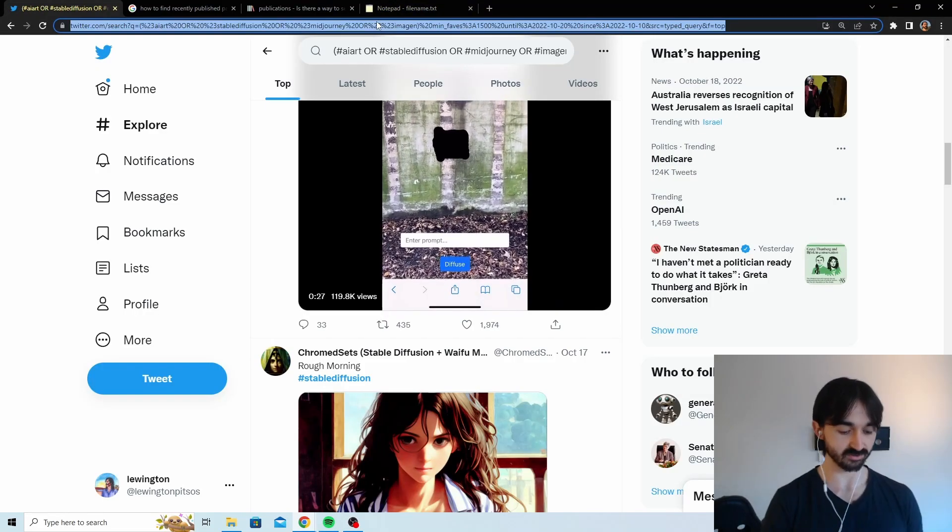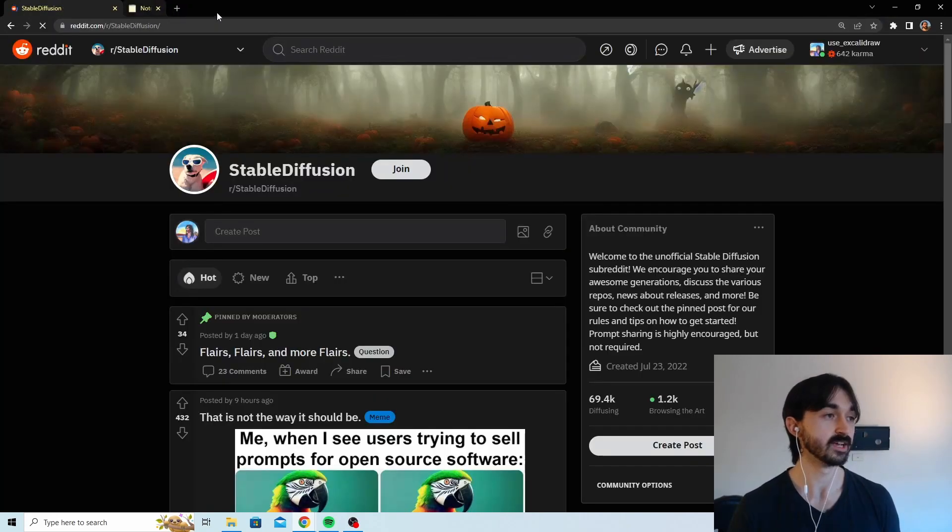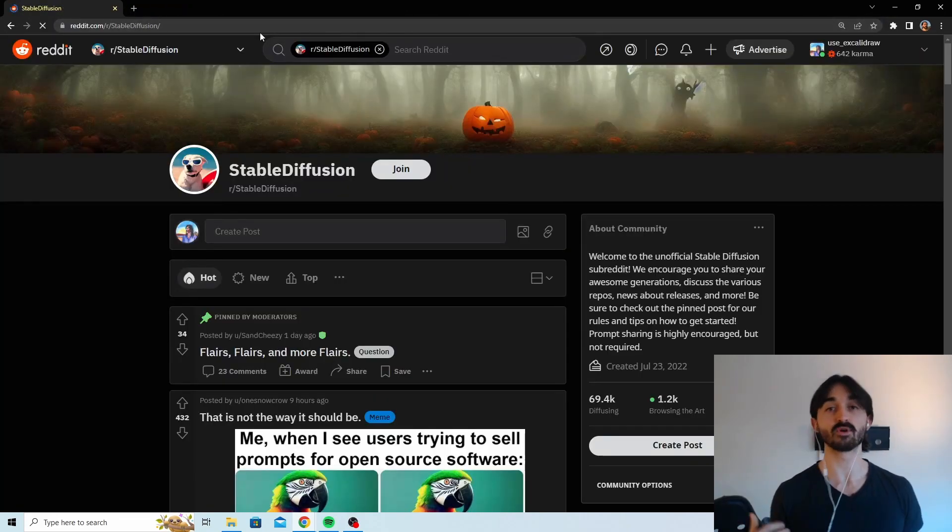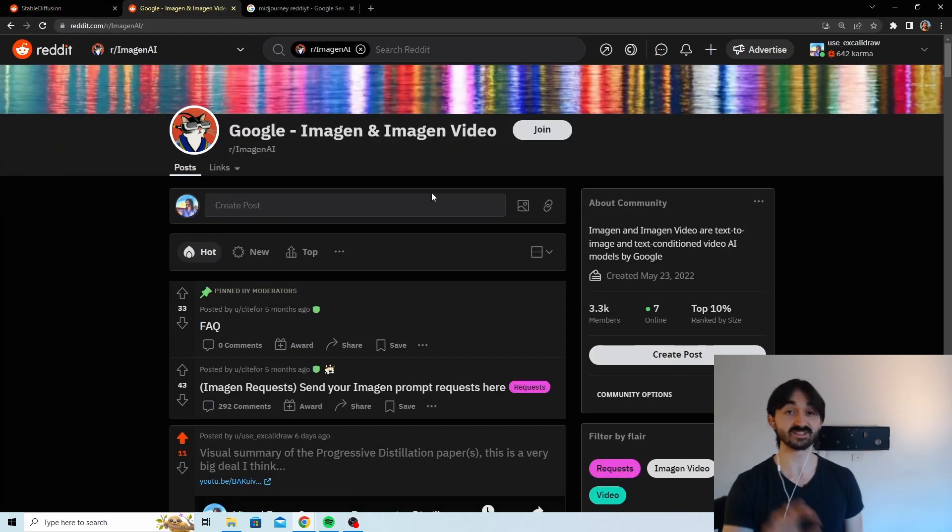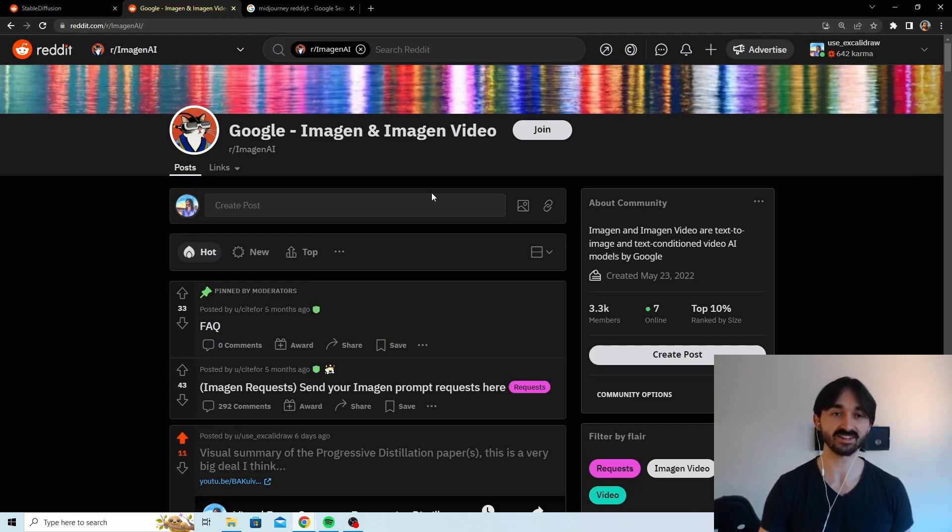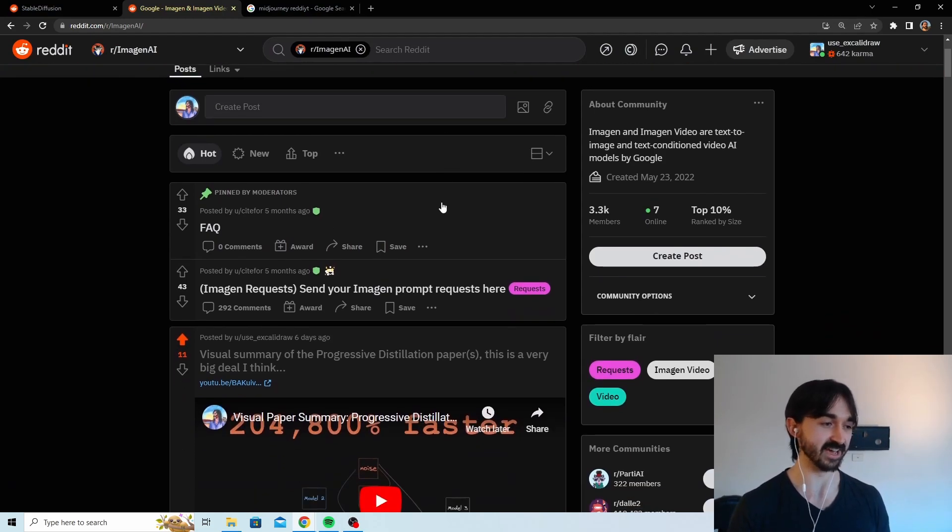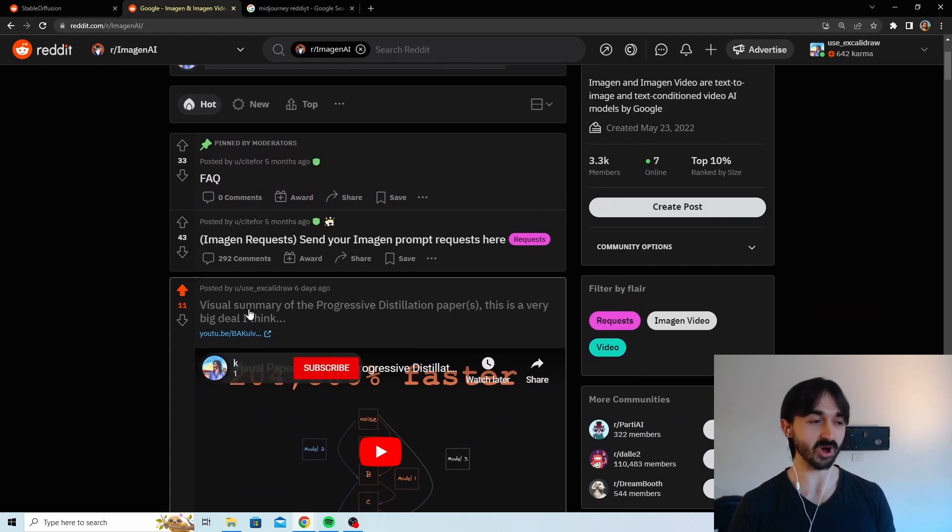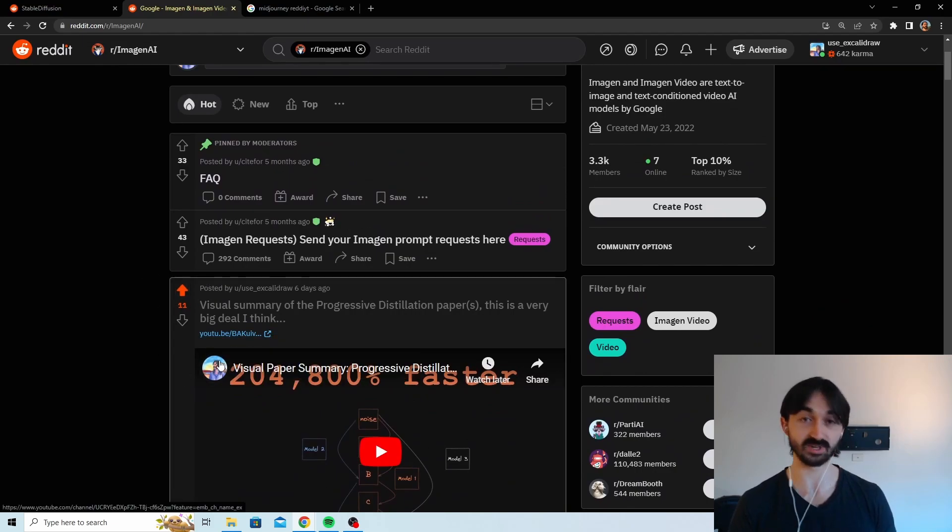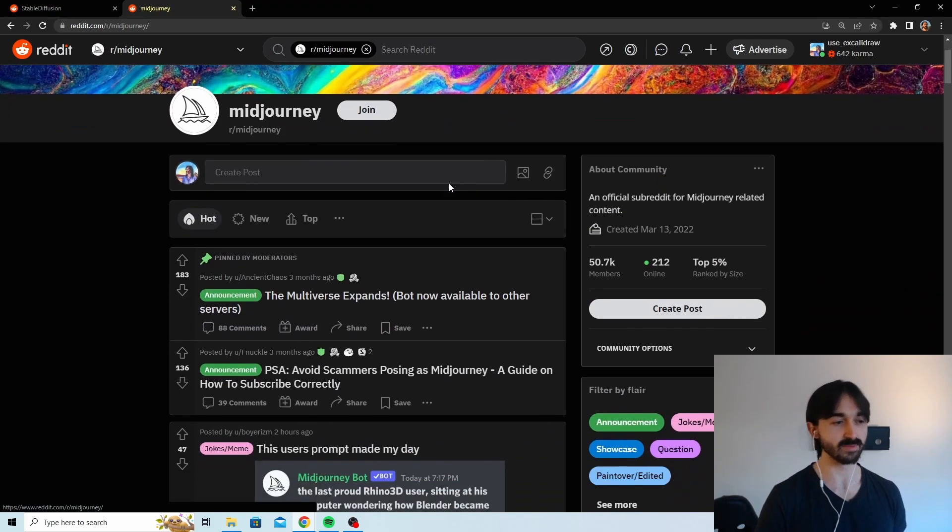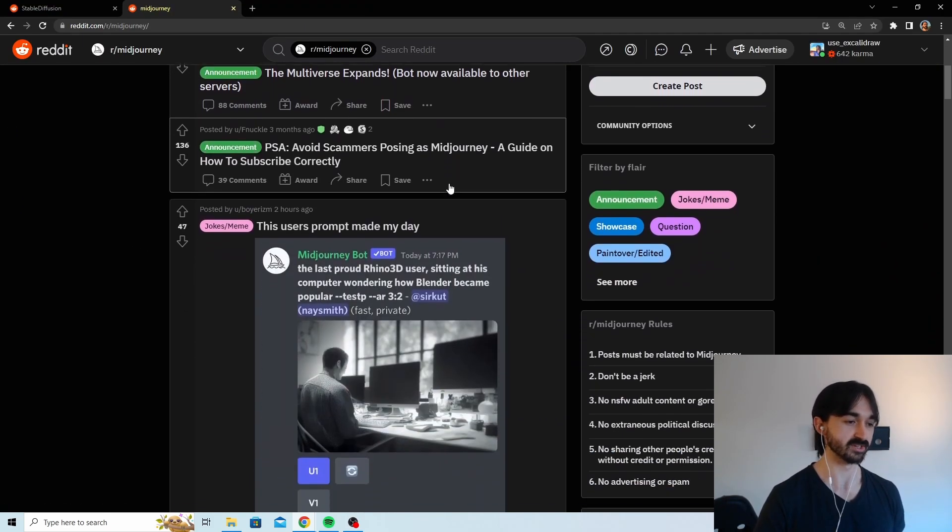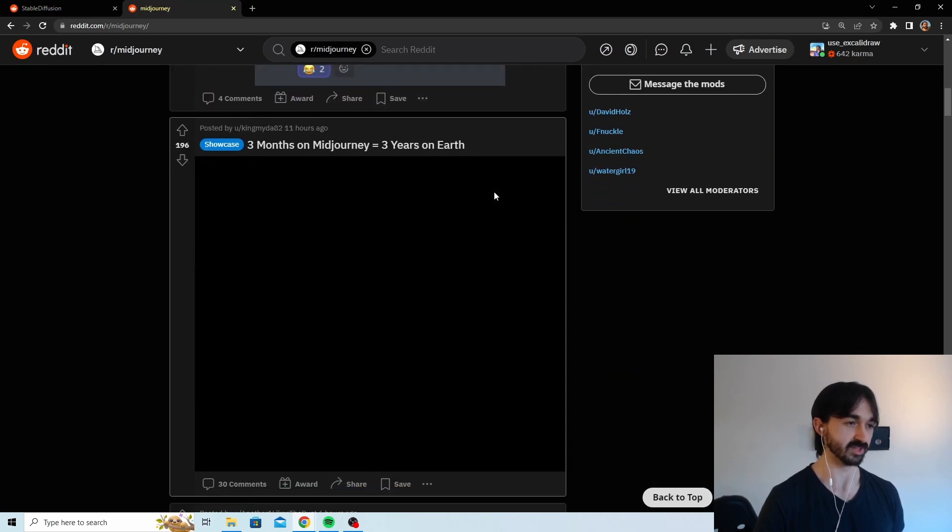Number two is Reddit. Personally, because I'm more interested in Stable Diffusion, there is of course an image gen Reddit. It's a bit dead and you can tell it's dead because one of the hot posts is my post. There is also a Mid Journey Reddit which is kind of poppin, so that's definitely worth checking out.